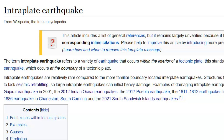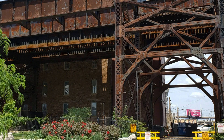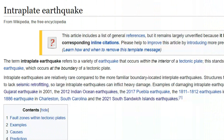I'll give you a link to this paper on Wikipedia. The term intra-plate earthquakes refers to a variety of earthquakes that occur within the interior of a tectonic plate. This stands in contrast to inter-plate earthquakes, which occur at the boundary of tectonic plates. Intra-plate earthquakes are relatively rare compared to the more familiar boundary-located inter-plate earthquakes. Structures far from plate boundaries tend to lack seismic retrofitting — often there is no rebar, stone, lath and plaster — and they're very susceptible to earthquakes.